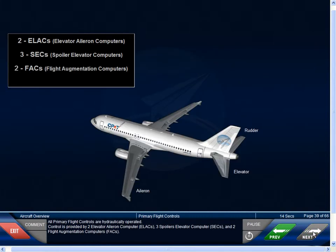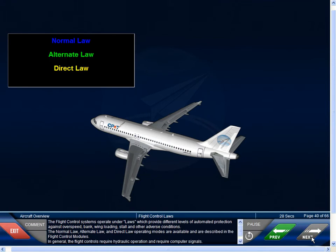All primary flight controls are hydraulically operated. Control is provided by two Elevator Aileron Computers, or ELACs, three Spoiler Elevator Computers, or SECs, and two Flight Augmentation Computers, or FACs. The flight control systems operate under laws which provide different levels of automated protection against overspeed, bank, wing loading, stall, and other adverse conditions. The normal law, alternate law, and direct law operating modes are available and are described in the flight control modules. In general, the flight controls require hydraulic operation and computer signals.